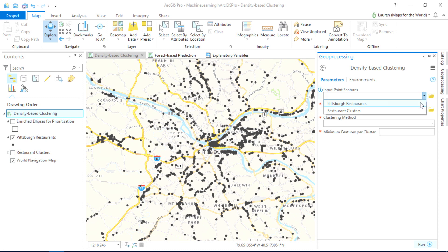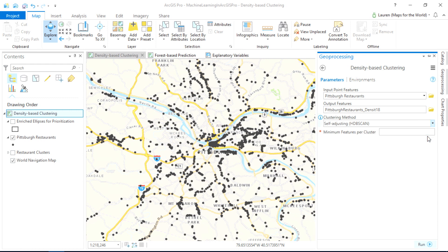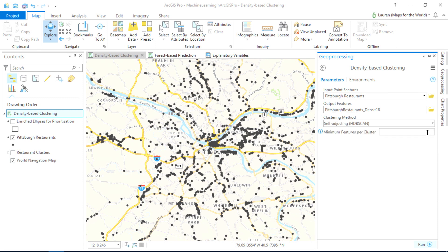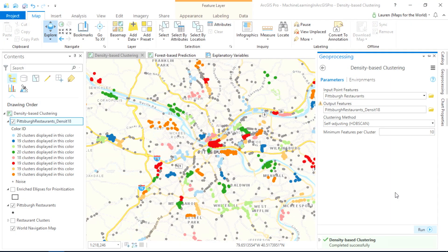What's so exciting about a machine learning method like density-based clustering is that it discovers the clusters for us. All we have to do is tell it what we consider a cluster — in this case, at least 10 restaurants — and it does the rest. It goes through the data, evaluating the distances between points, and before I can even explain how it works, it's found those natural clusters in the data.